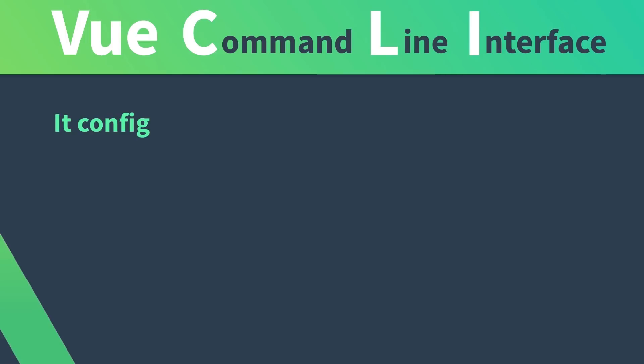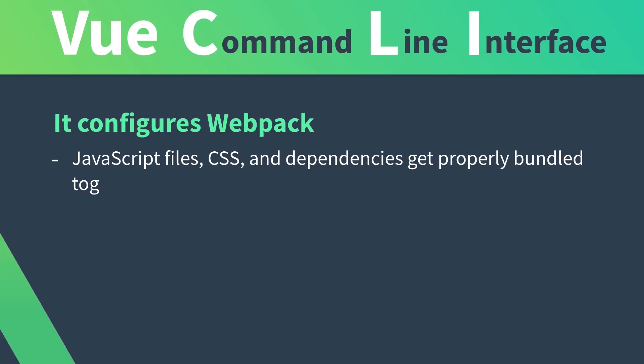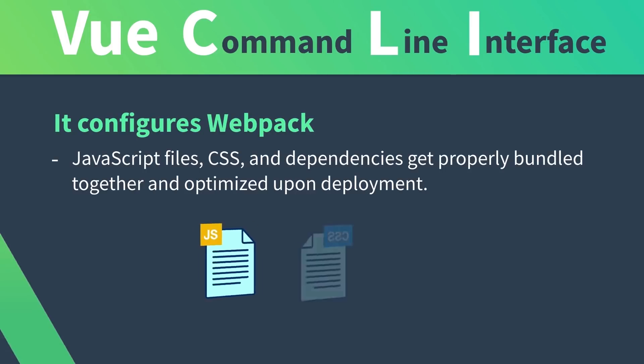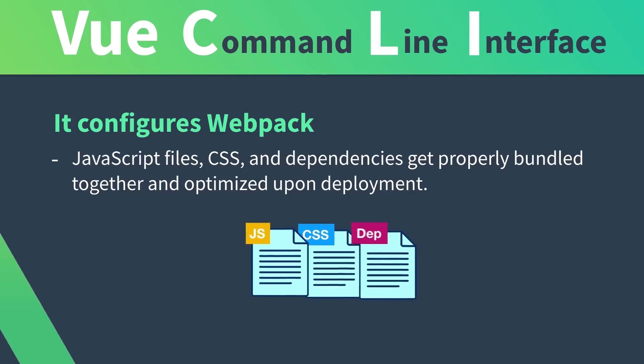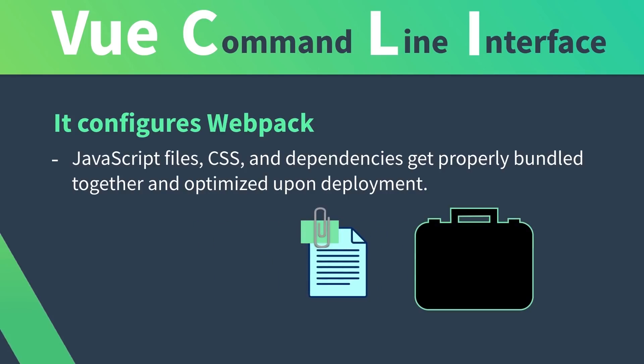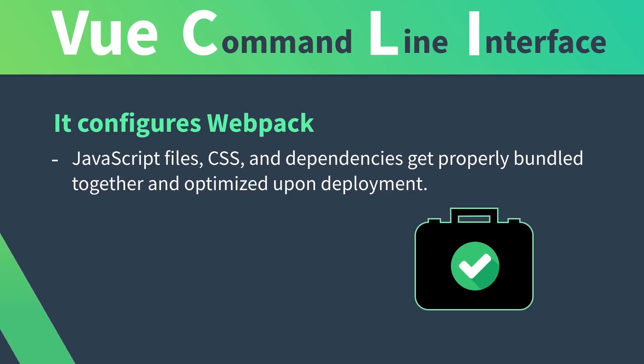It configures Webpack, so when we deploy our app, all of our JavaScript files, our CSS, and our dependencies get properly bundled together, optimized, and minified, resulting in a faster loading speed.